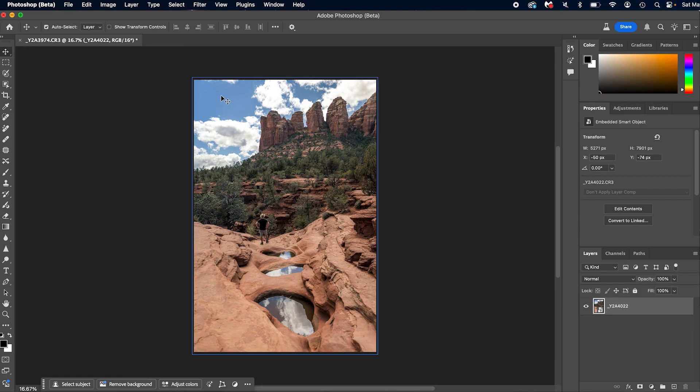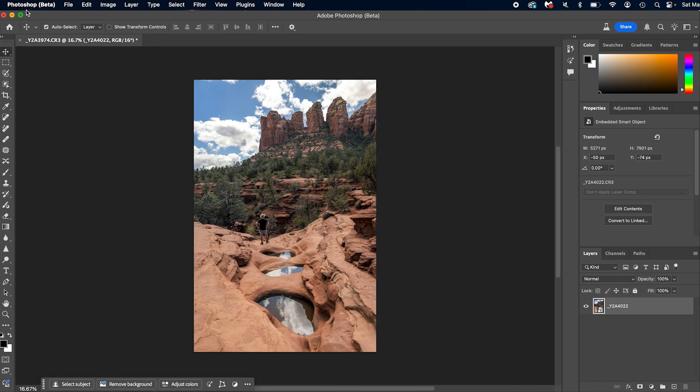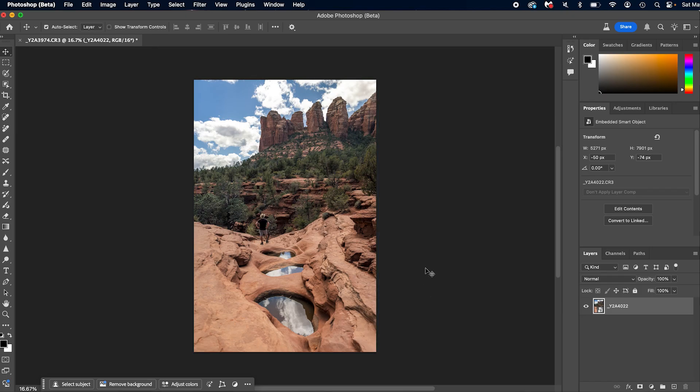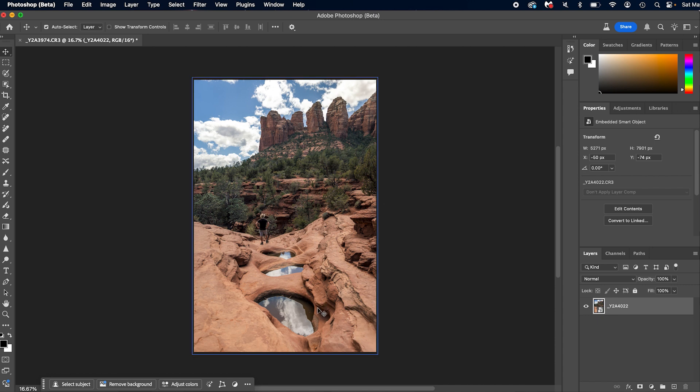So here you can tell it's Photoshop beta because it says Photoshop beta. That would get really annoying if I kept doing that. Anyways, here's a photo that I had taken while I was out in Arizona. It's of me checking out the seven serenity pools. Now there's only three that you can see, but there are seven. One was very dehydrated, but it was very dry out there.